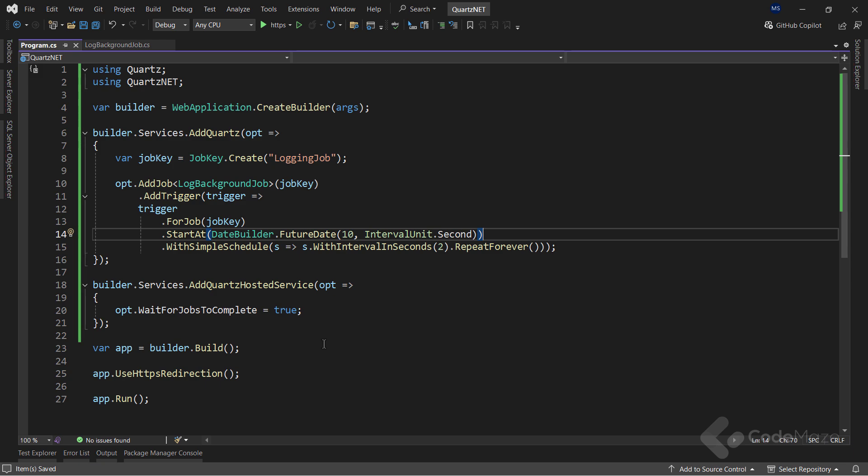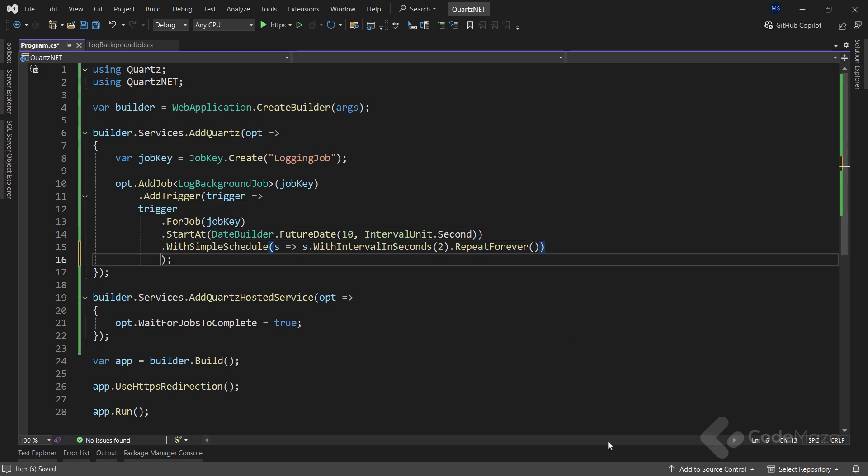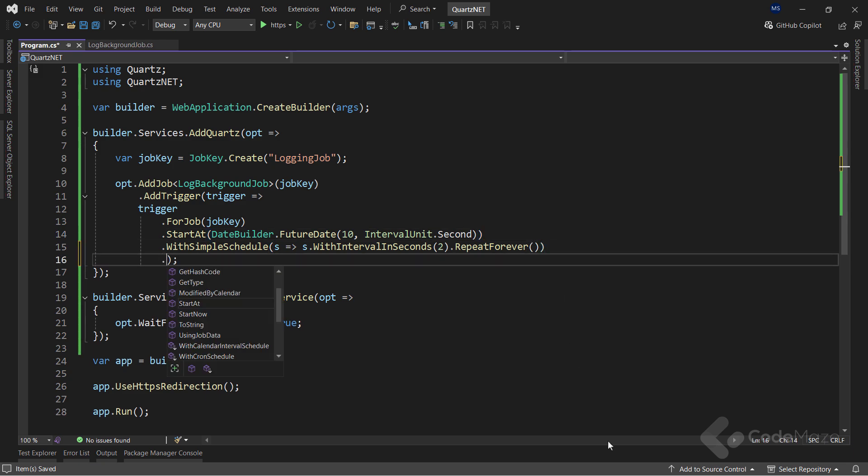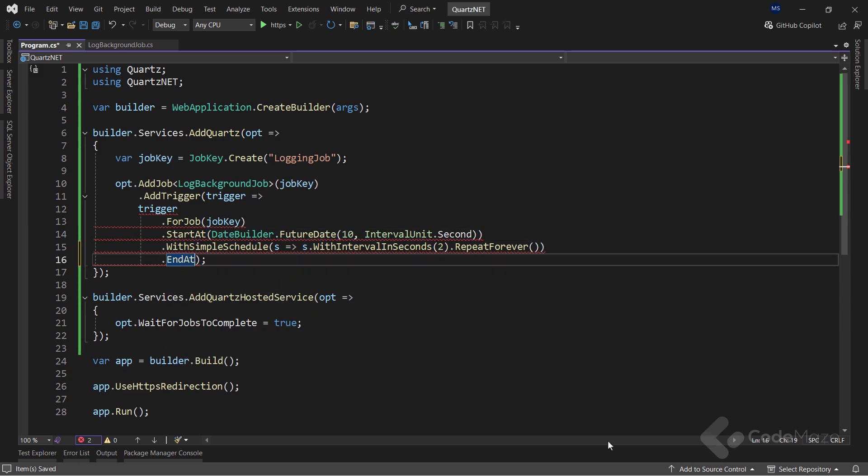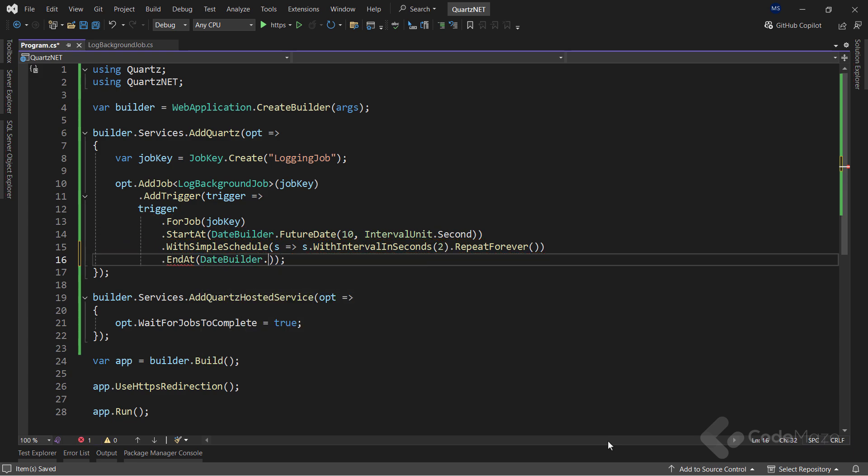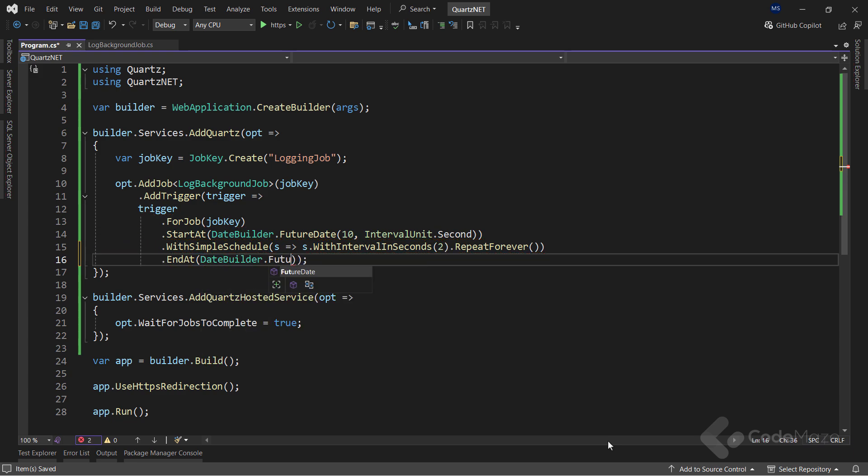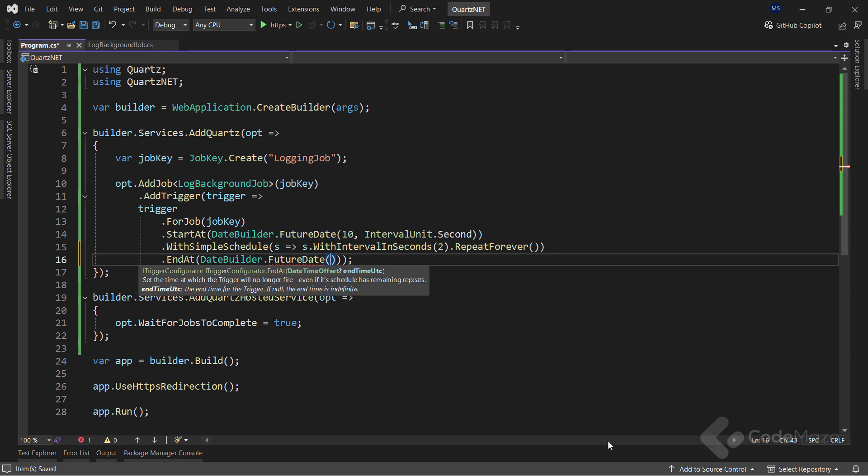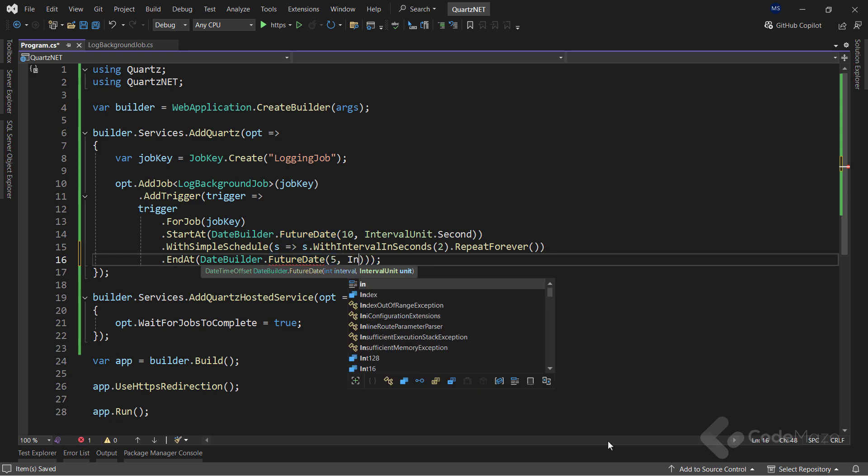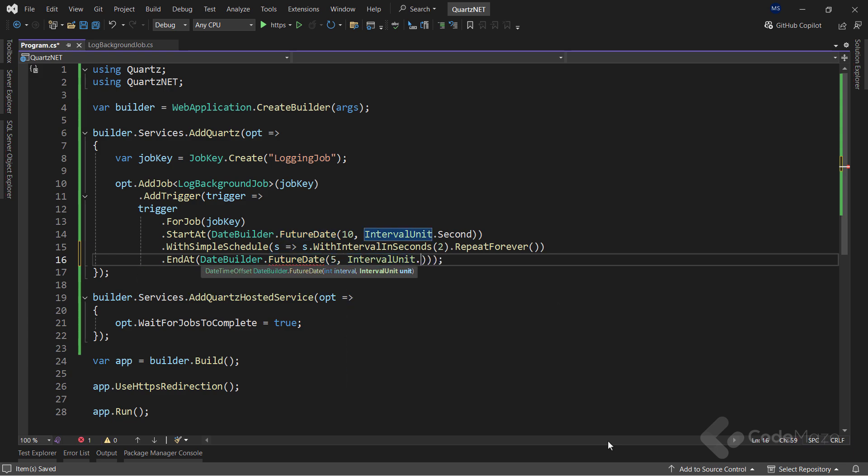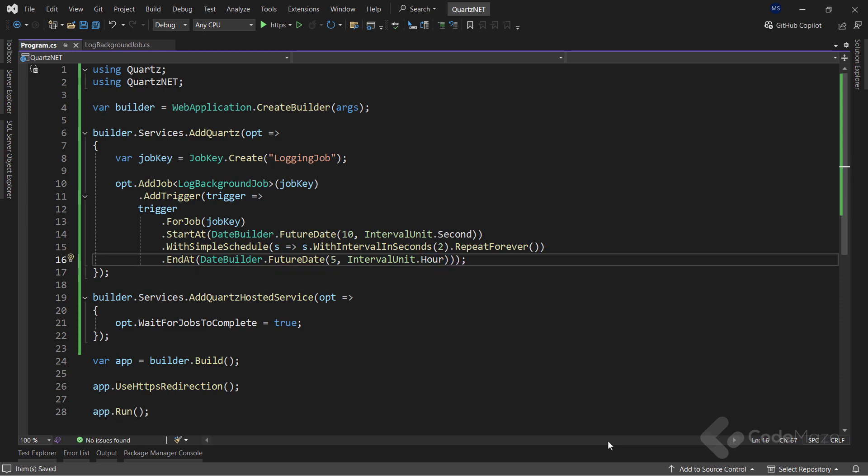Also, we can specify the end date of the job. For that, I can call the endAt method and again use the DateBuilder class and the FutureDate method to specify, for example, 5 hours interval period. Of course, this end date can be set to anything you want. A specific date or time or just an interval. As I said, the documentation is full of such information.